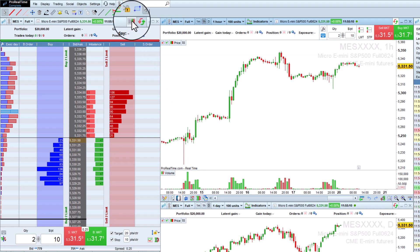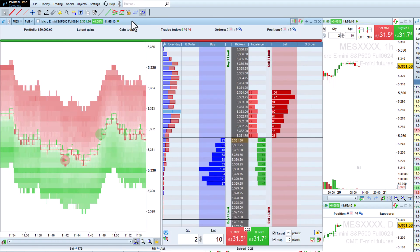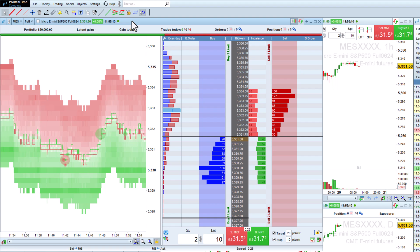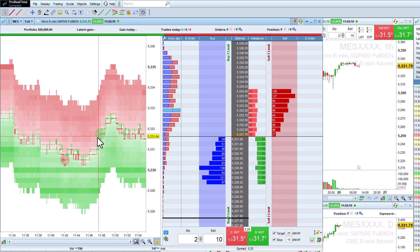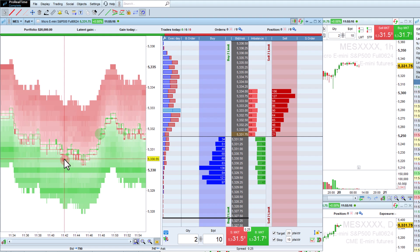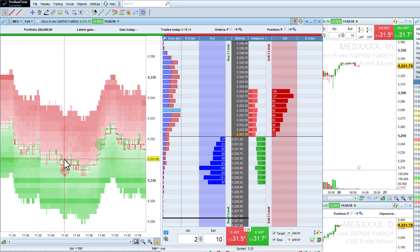The order book also includes an order flow chart that shows the evolution of the market depth. The circles show order executions, with bigger circles for larger orders.